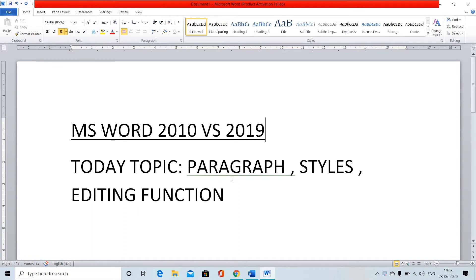Today's topic is the paragraph function, style function, and editing function. We will discuss these three functions and their comparisons, and also learn about 2010 vs 2019.